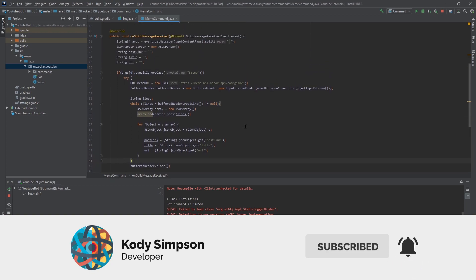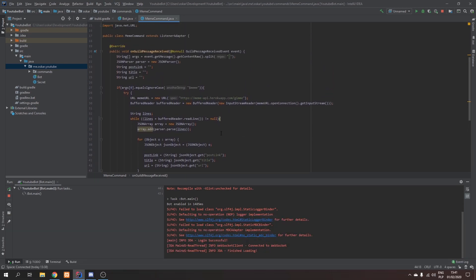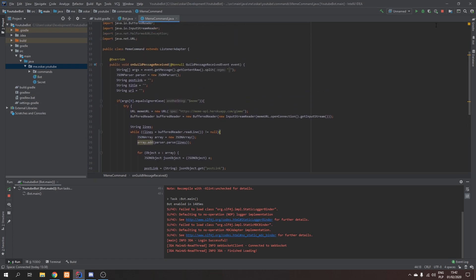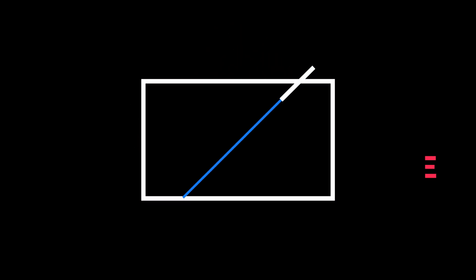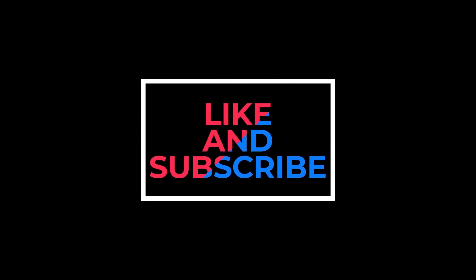So if you enjoyed this, please leave a like and subscribe to Cody's channel, and obviously join our community on Discord. See you next episode. Thank you.